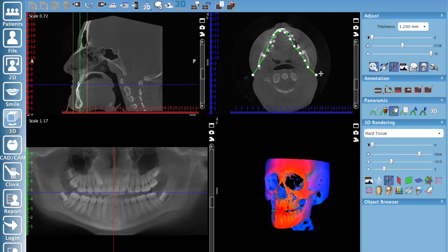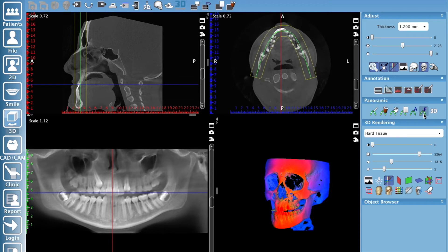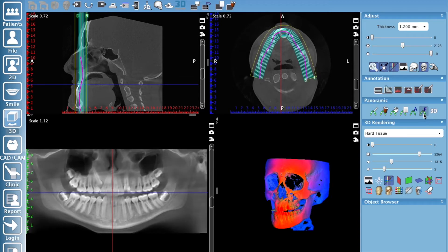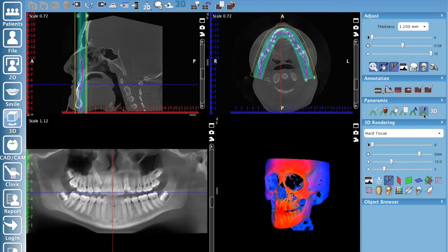Another way, which is my preferred method, is the arch icon with an 'A' — it's for auto fit. If you click this, the software will automatically create a panoramic curve that it thinks is ideal. That's a fantastic way to get a good panoramic image with one button click. Then the arch with the 'F' is to auto focus it. Click that, take a look and see if it's better or worse — you can turn it off if you don't like it.